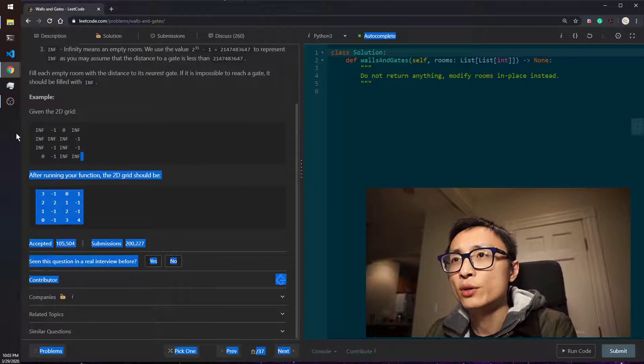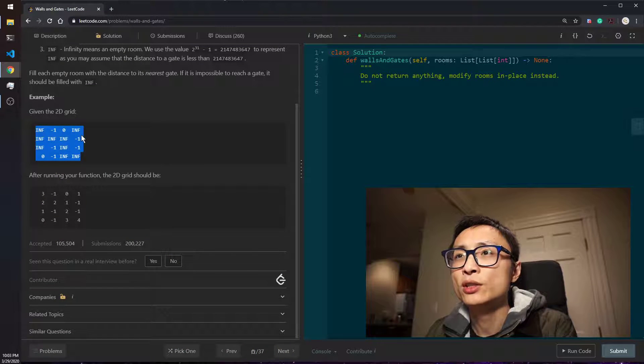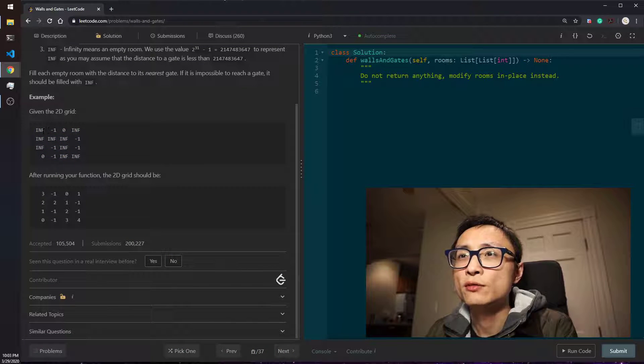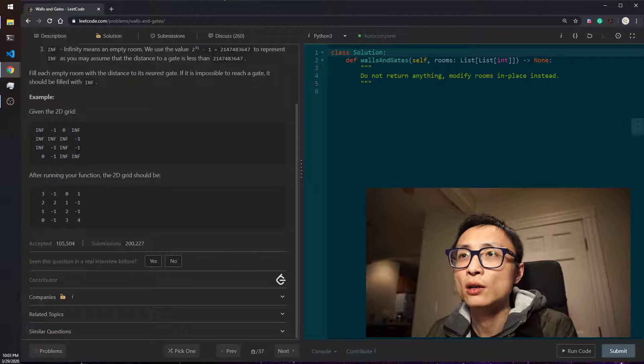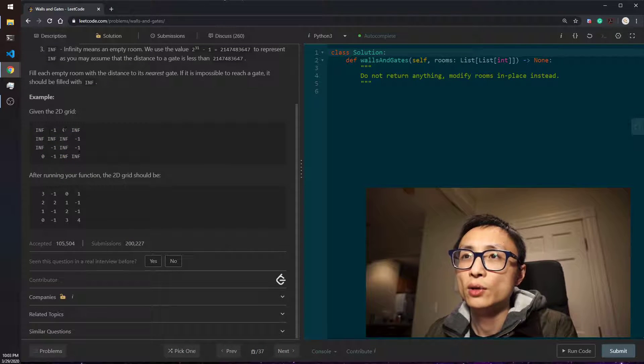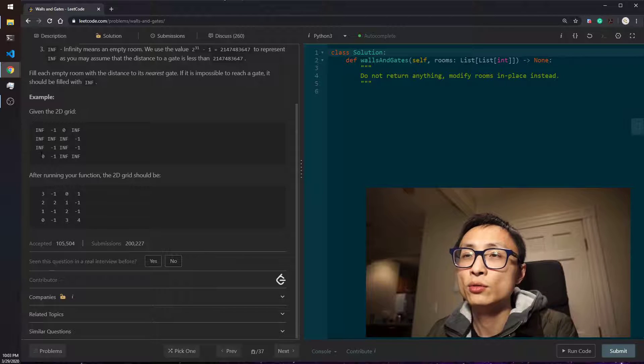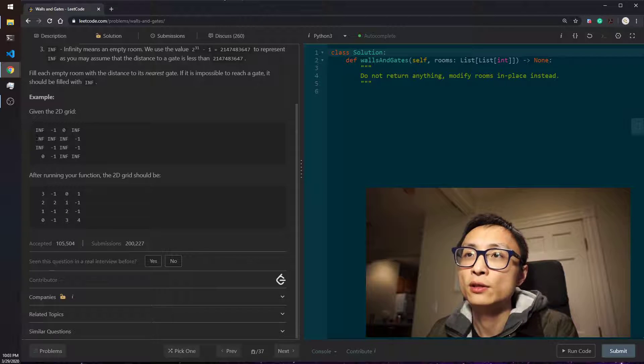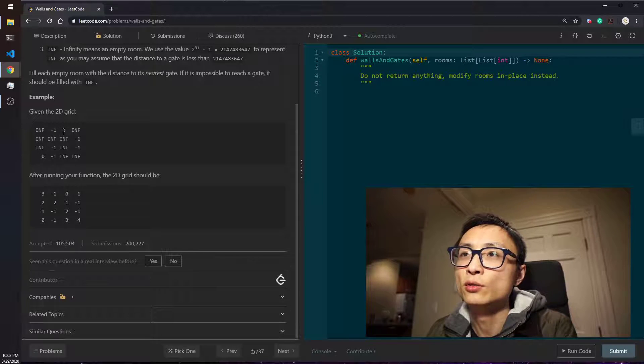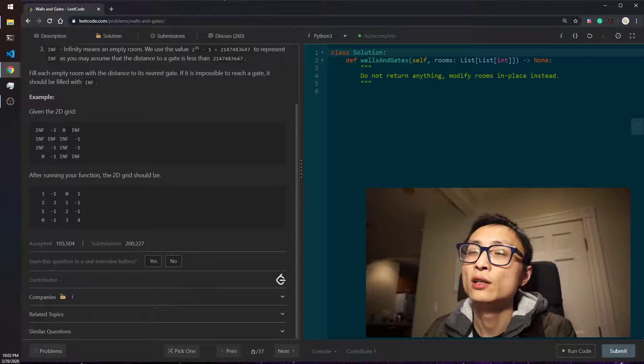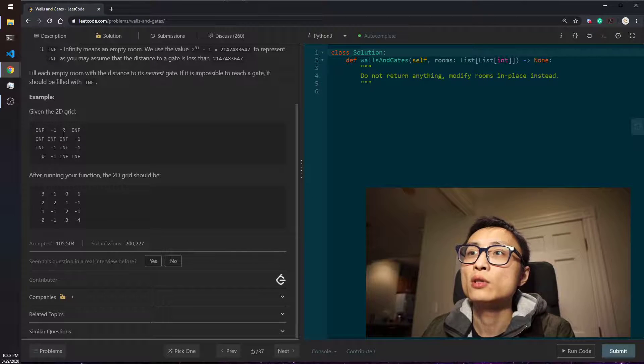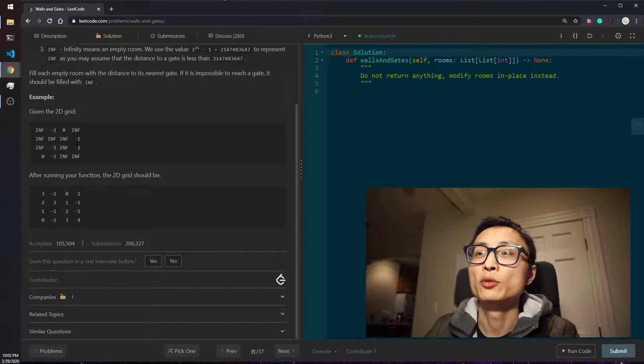The example here, we have a 2D grid with four rows and four columns. We have two gates at row 4 column 1 and row 1 column 3. We have some obstacles and empty rooms.